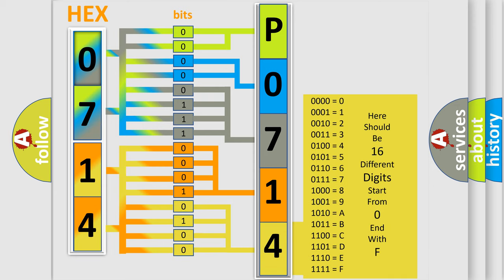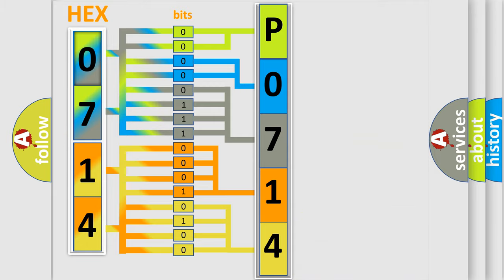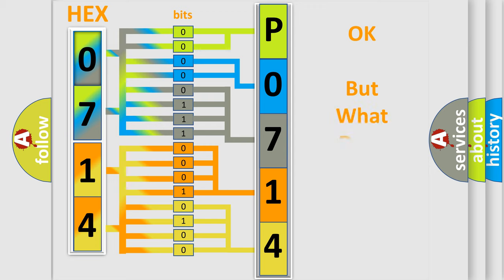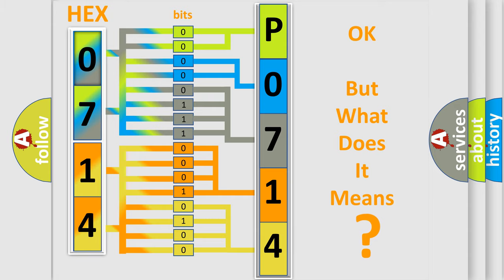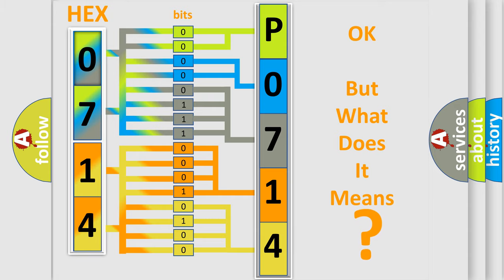We now know in what way the diagnostic tool translates the received information into a more comprehensible format. The number itself does not make sense to us if we cannot assign information about what it actually expresses.